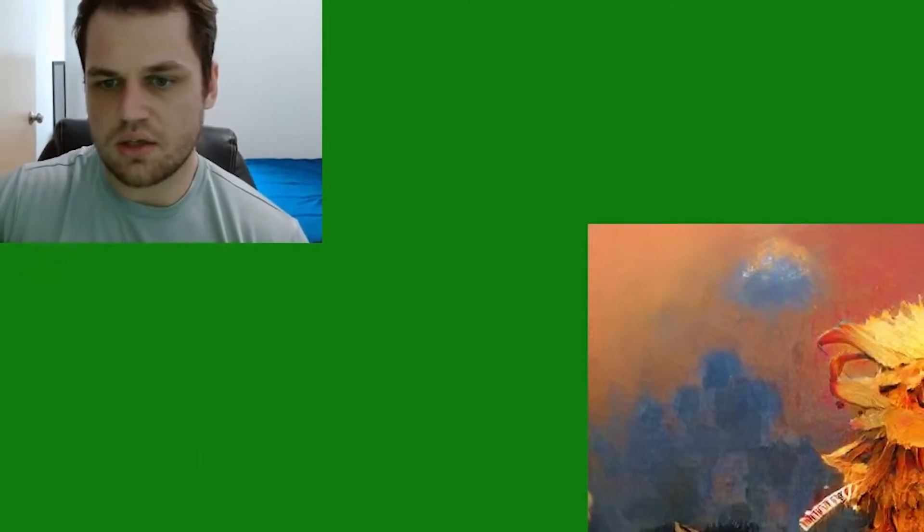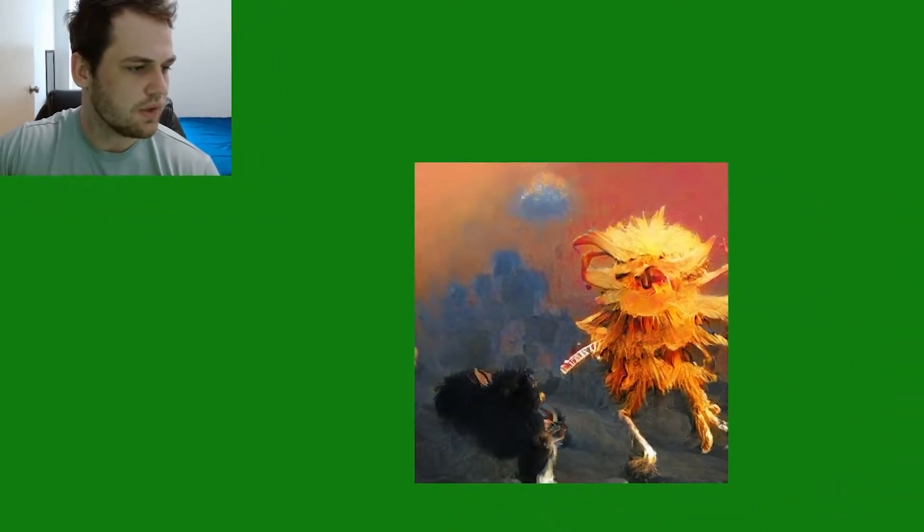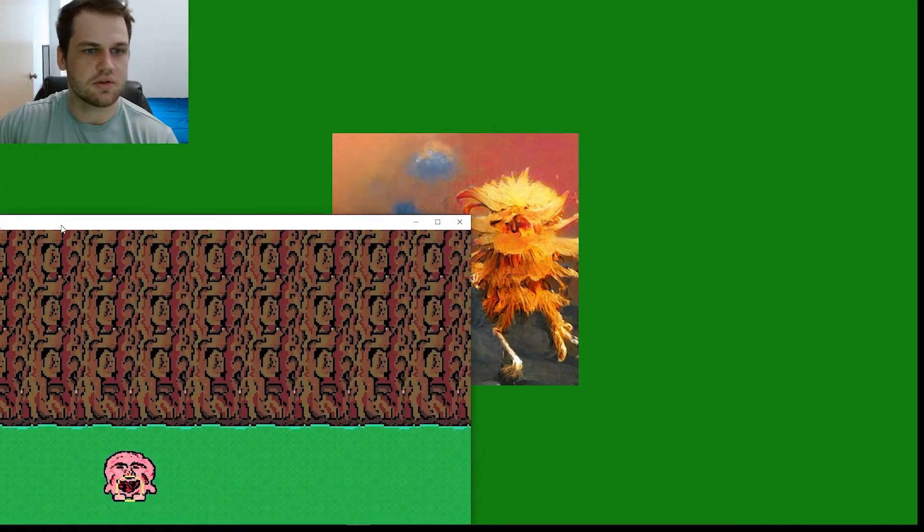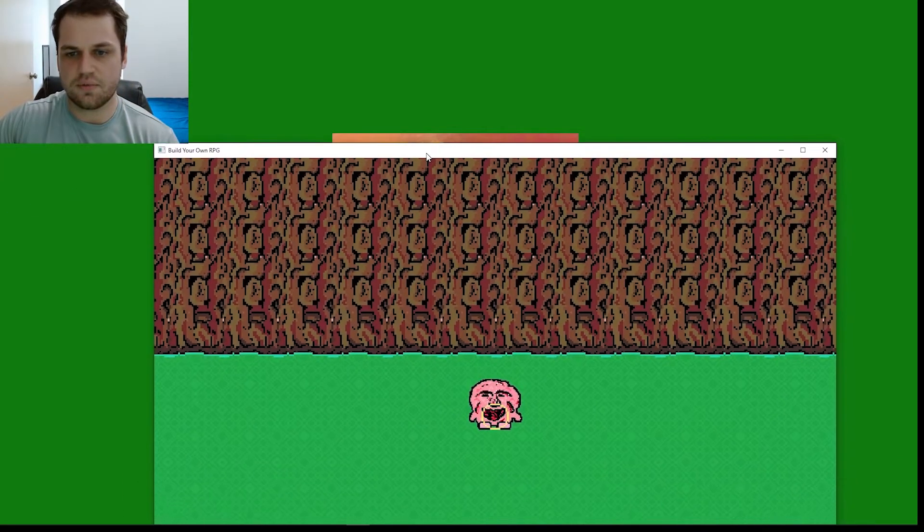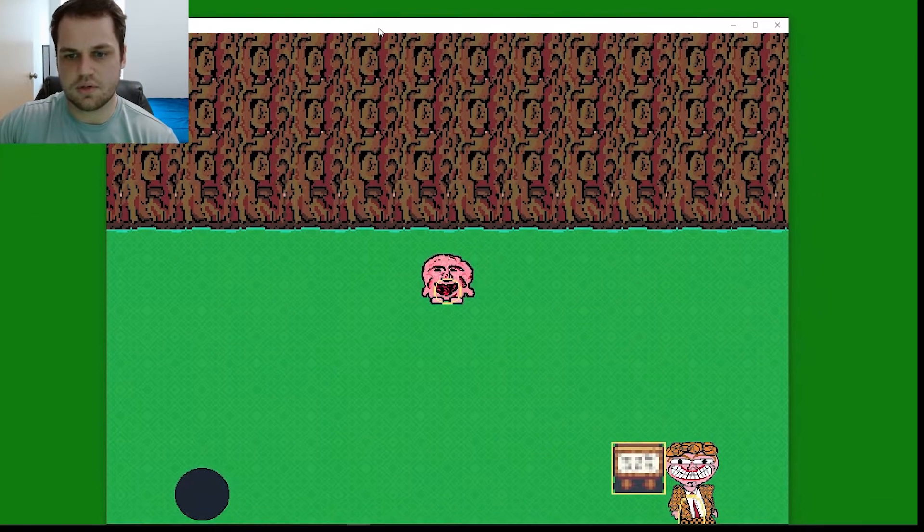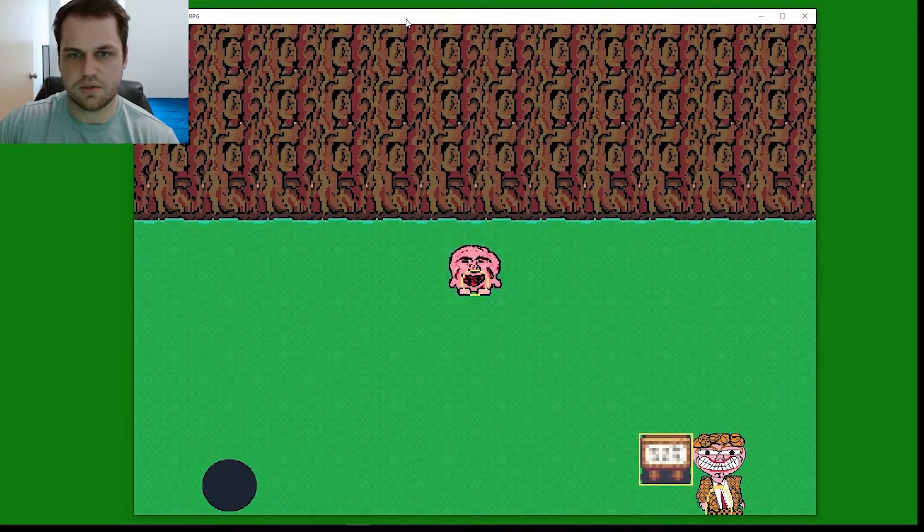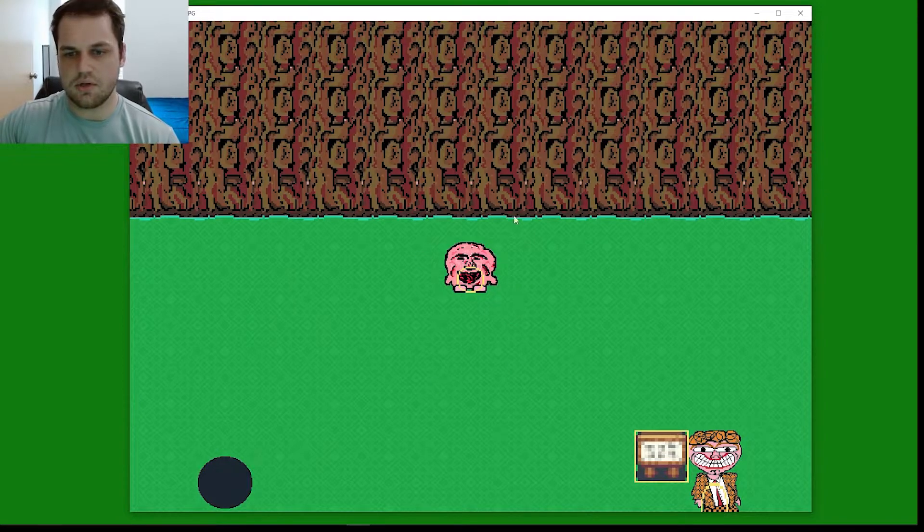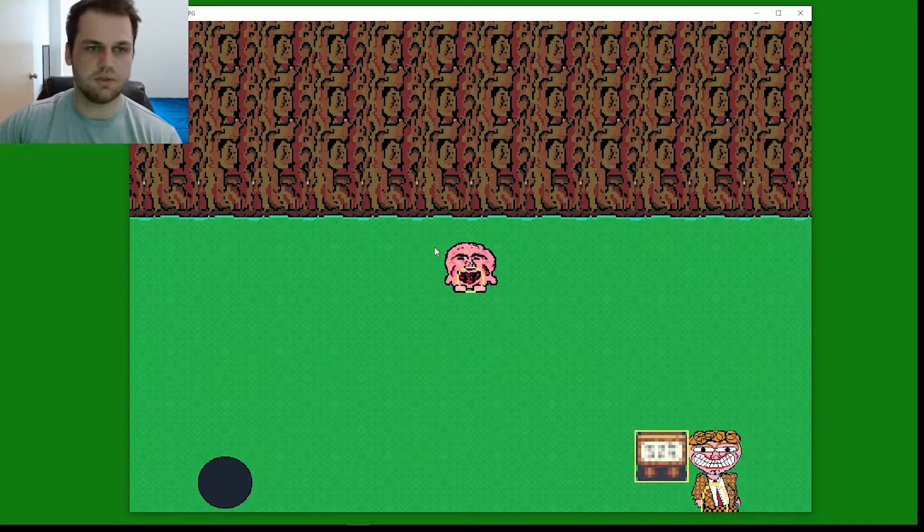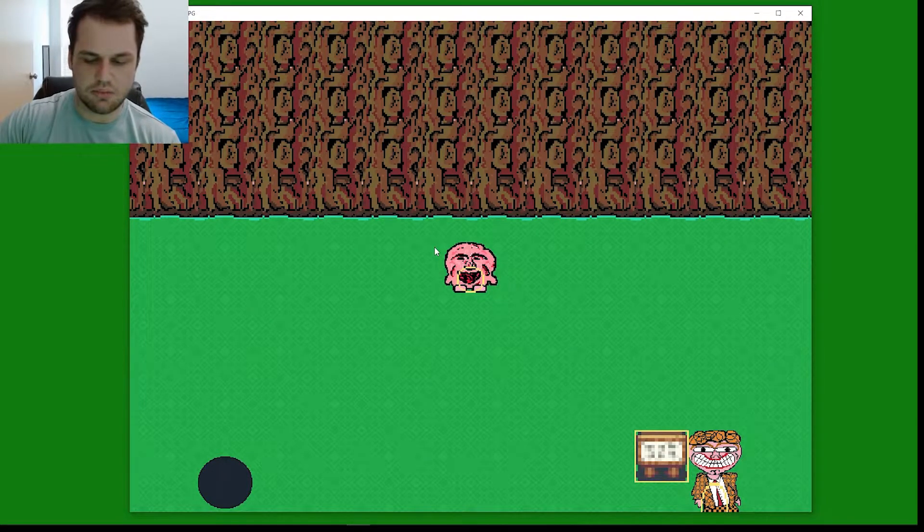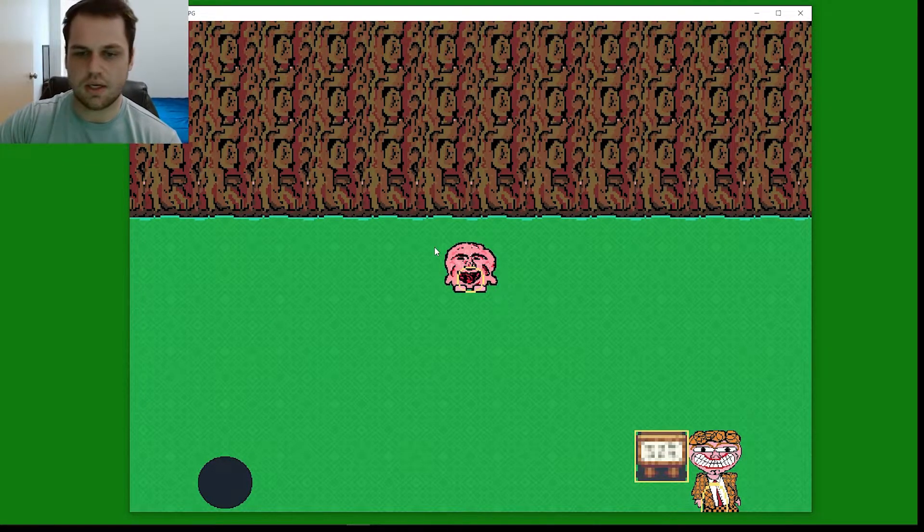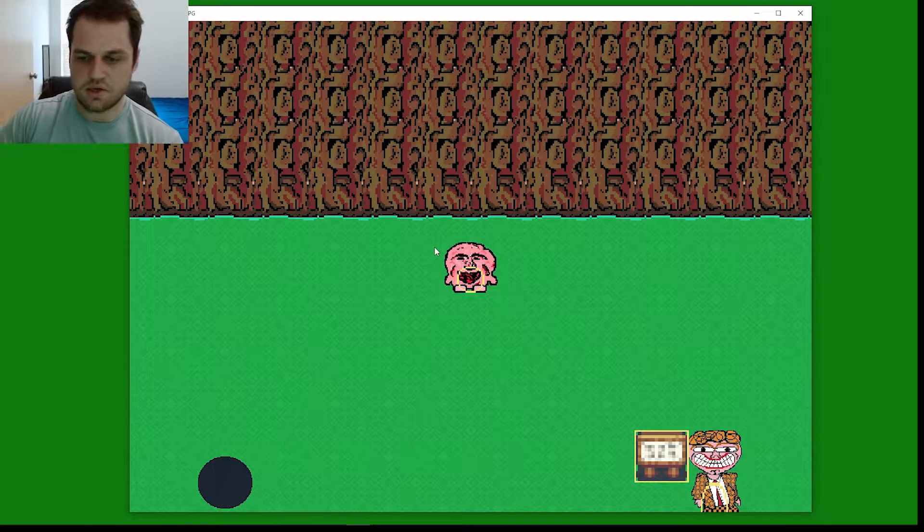Before we begin and get into that, I want to go over exactly what we're going to be working towards in the future. This is 22 episodes into the series. We're going to have our very own video game that we're going to be playing. This one particularly is an RPG that I've been creating.